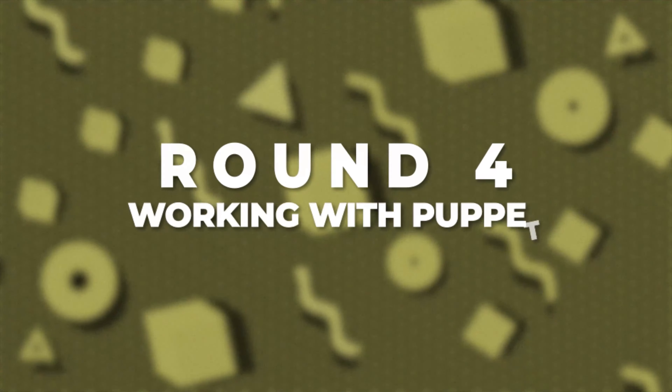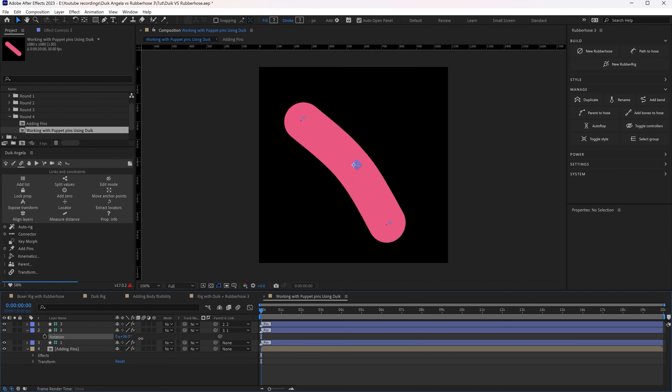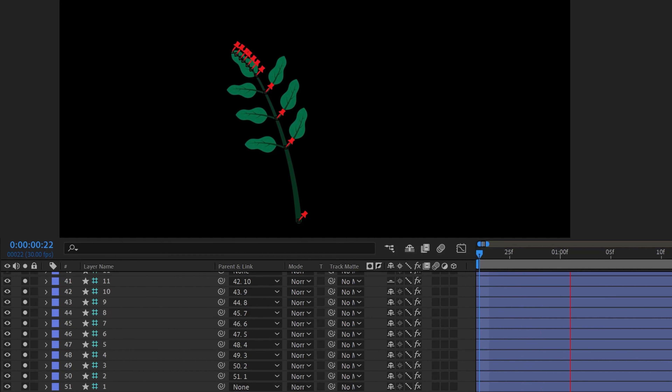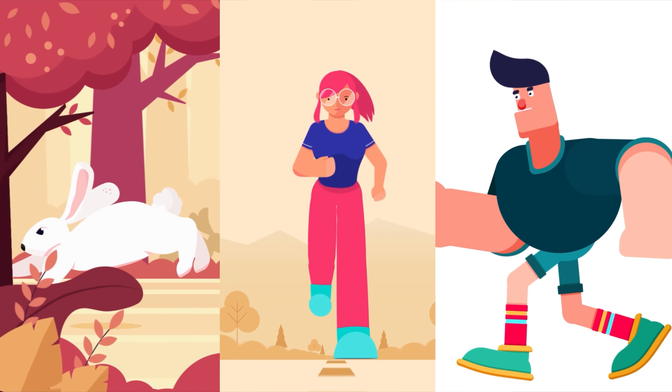Round 4 is about working with puppet pins. In the current version of Rubberhost 3 there is no rubber pin, so there is no direct way to work with puppet pins using Rubberhost 3. This gives Dwyk Angela a clear advantage with its puppet layers or bone layers, which can be used in multiple ways to add secondary animation and follow-through to make your animation more dynamic. This round clearly goes to Dwyk Angela.